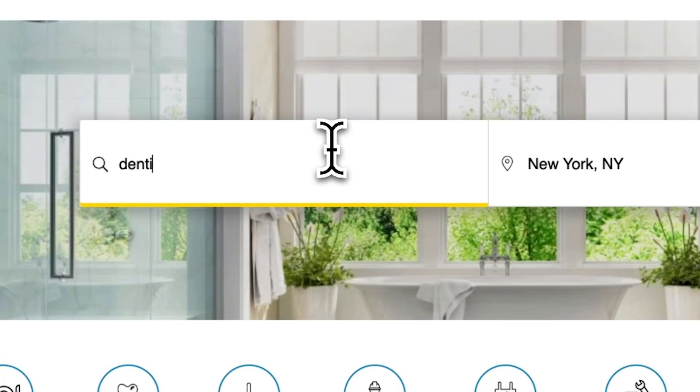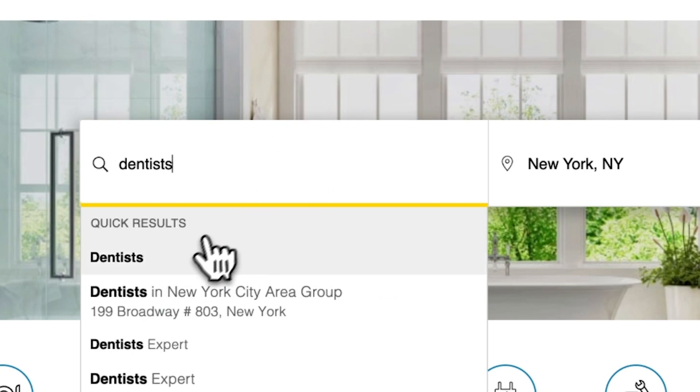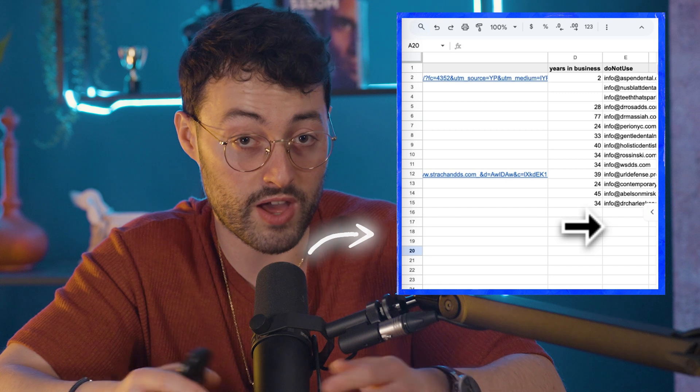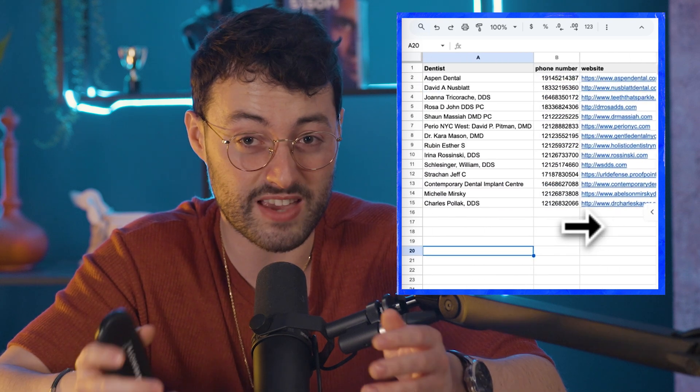Now instead of jumping into the technical stuff right away, let me give you a preview of what this looks like and show you how ridiculous this is live. In our example here, let's say we want to scrape a list of dentists in New York. Specifically, what we're looking for is a list of leads with a name, phone number, websites, and maybe years in activity and every other little detail. Then take all of that information and put it into our Google Sheets without us really having to do anything other than getting the system to run.